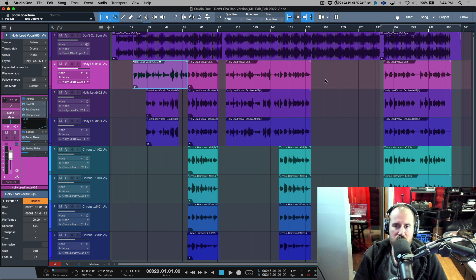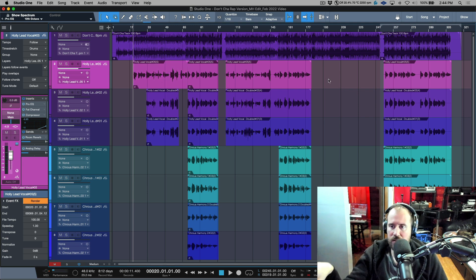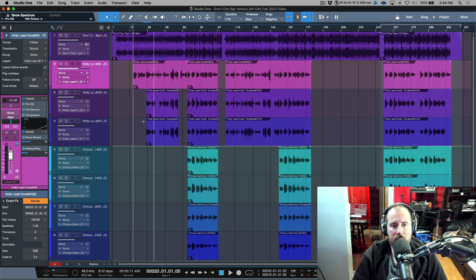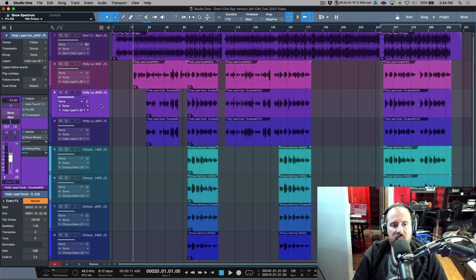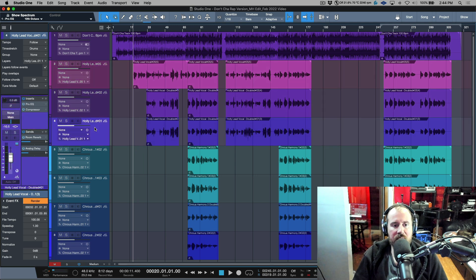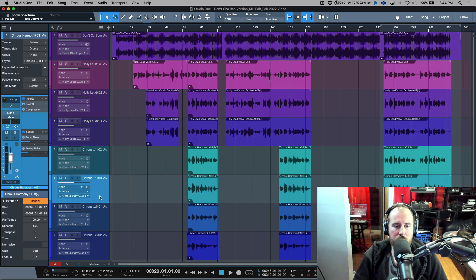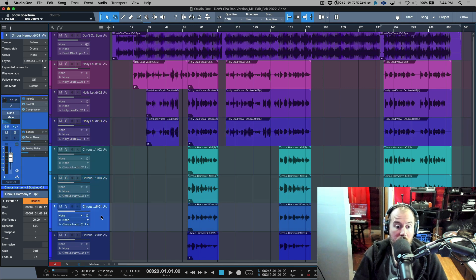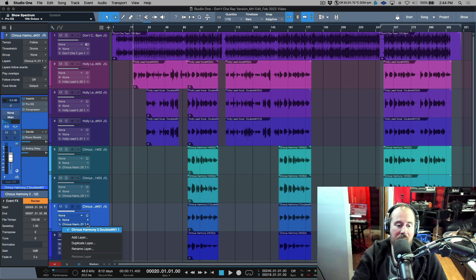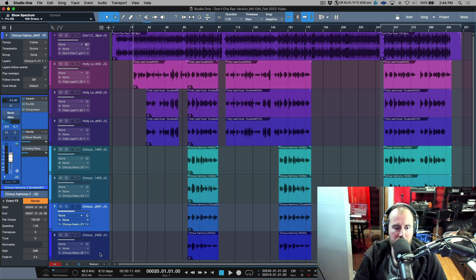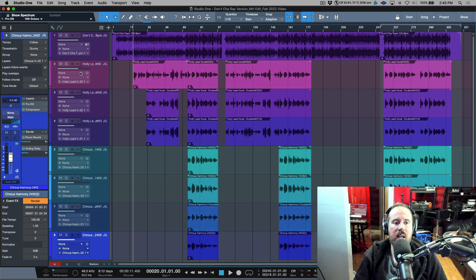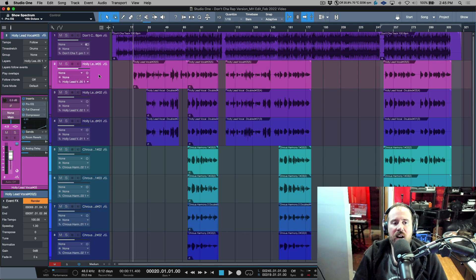If I select the track header of any of these, notice that the layer name is automatically appended with one. This is because there is only one layer there and it's just automatically numbered with the number one numerically. If I wanted to add a layer or duplicate this layer, if we click add layer, notice that it automatically appends two.